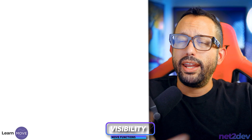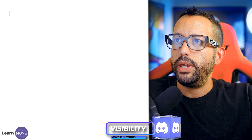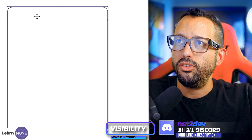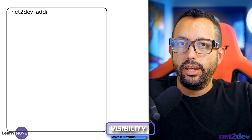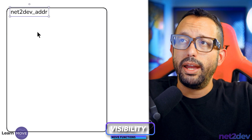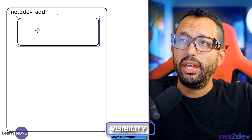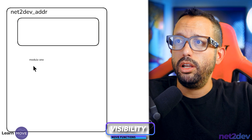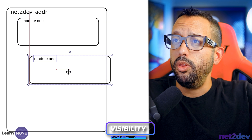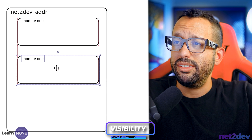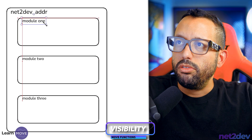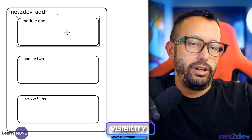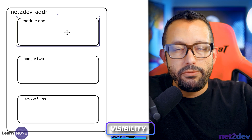Let's do a quick whiteboard. Let's picture our module. We have an address — let's call it 'netto_def_addr'. When we create modules inside Move, we can associate those modules to the same address. So inside this address, I can have module one, module two, and module three — deploying multiple contracts using the same address.